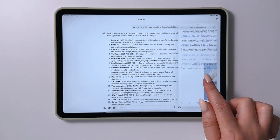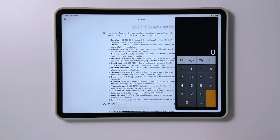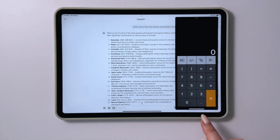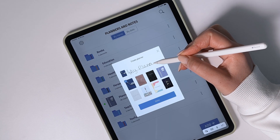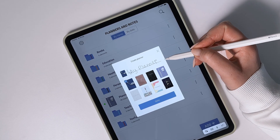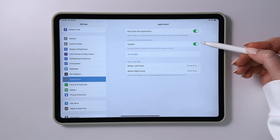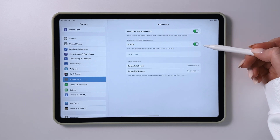For multitasking, simply drag and drop apps on the screen to add multiple apps and switch between them. Scribble automatically converts handwritten text into typed text and can be enabled in Apple Pencil settings, where you can also customize gestures.